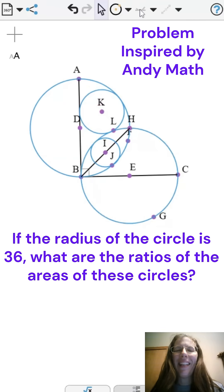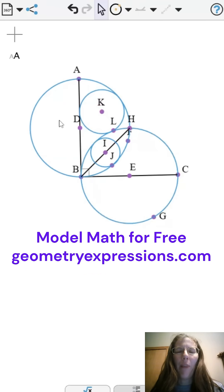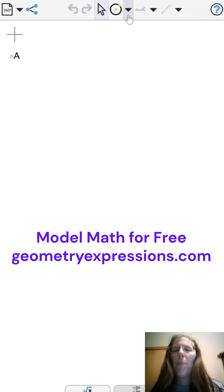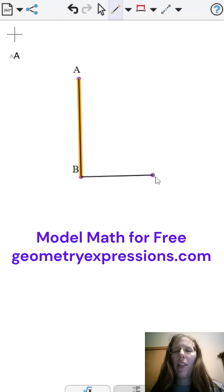Hi, this is Alita, a math teacher in Oregon. Here's a fun problem inspired by Andymath. Let's see if we can find the ratios of the circles' areas when both diameters are 36 units.